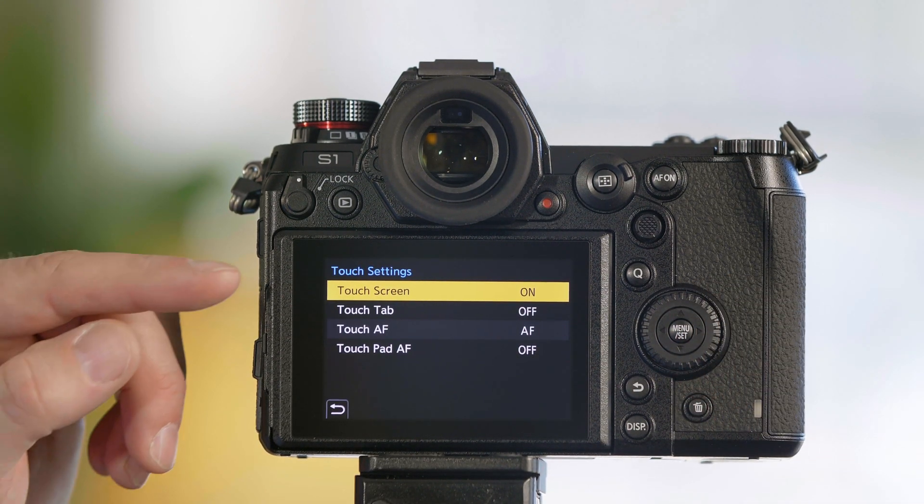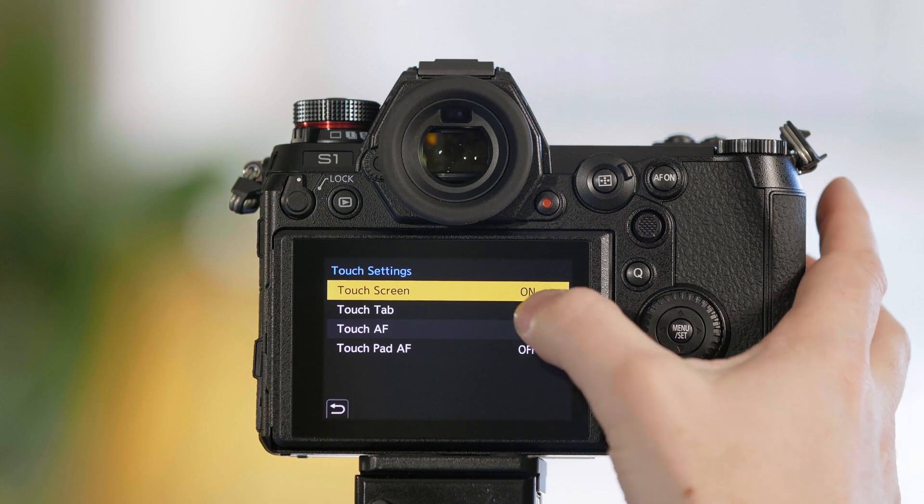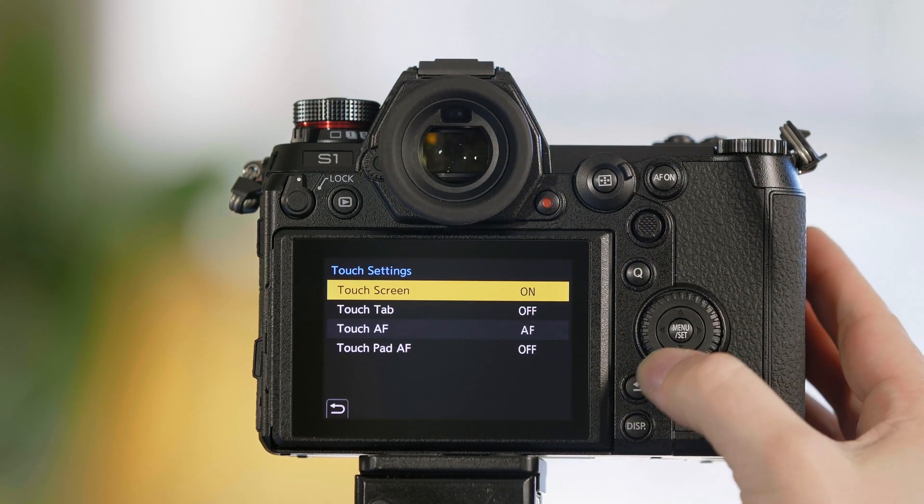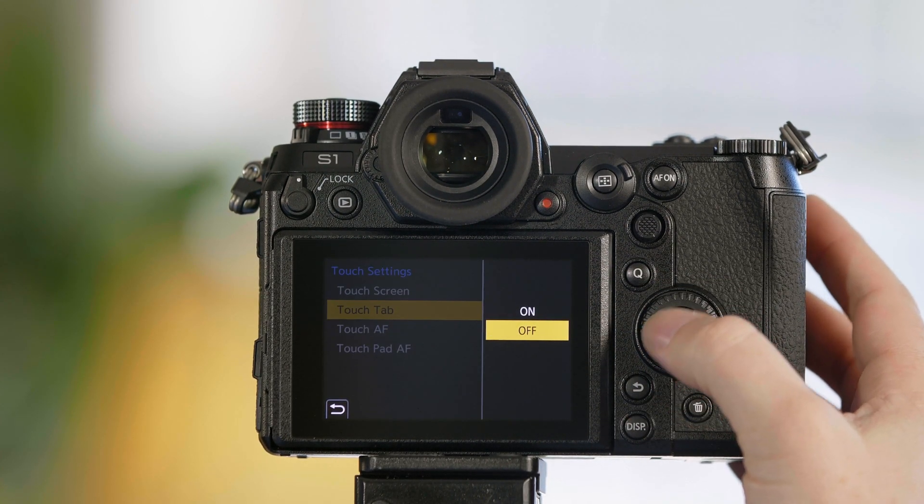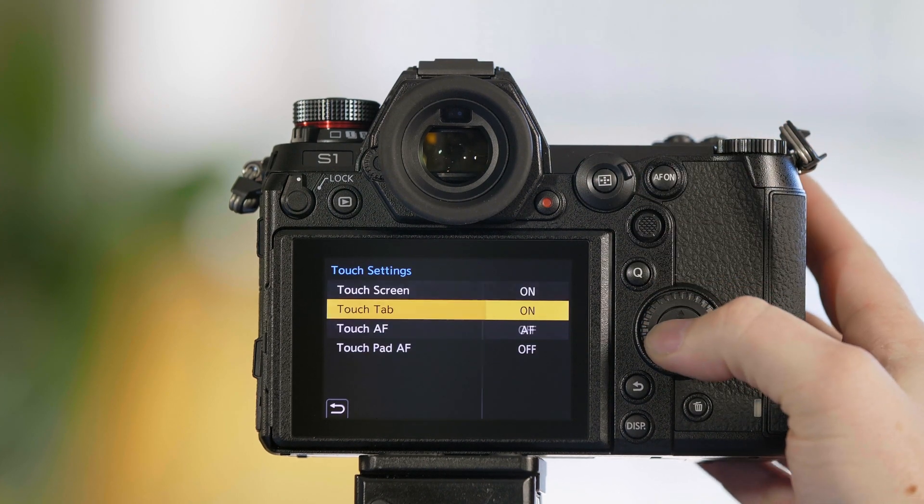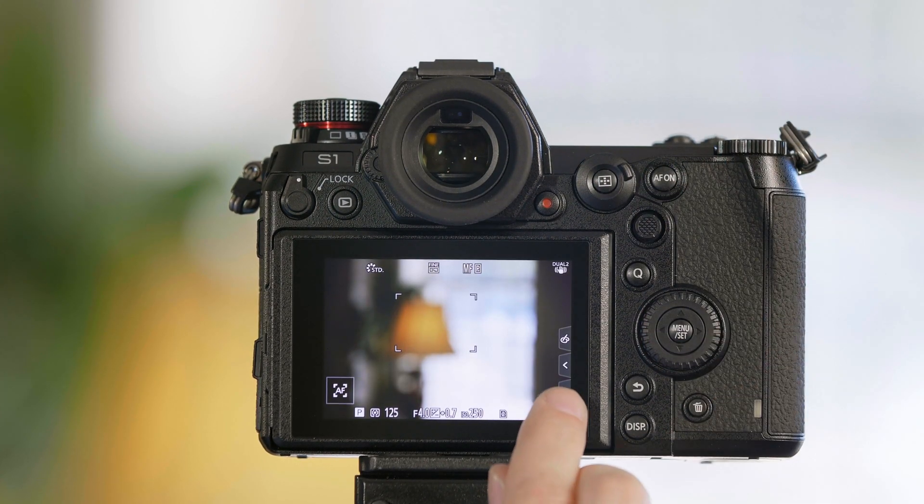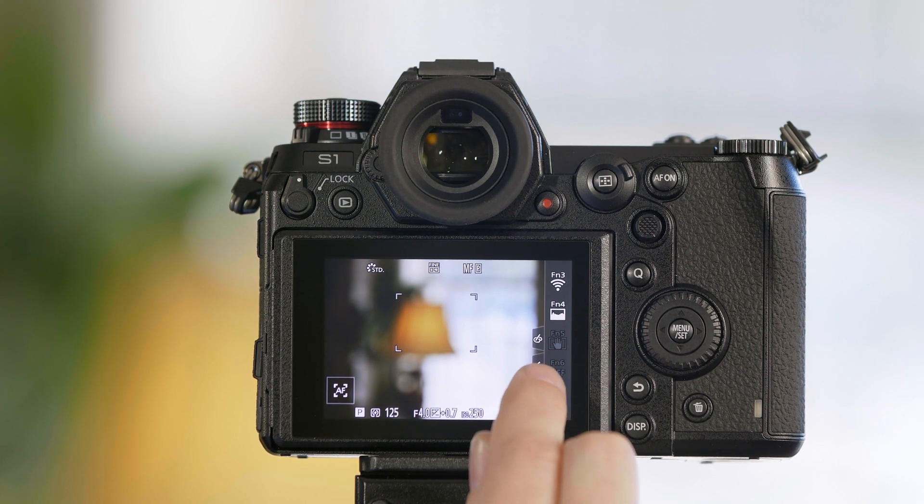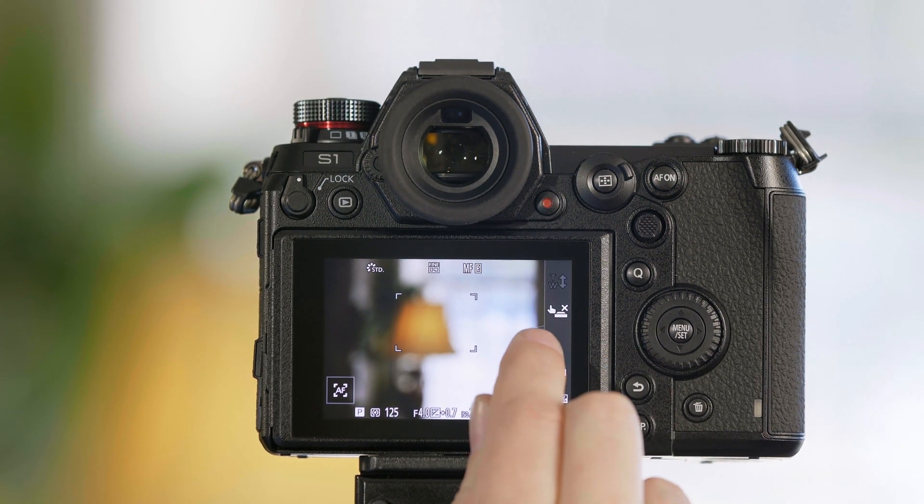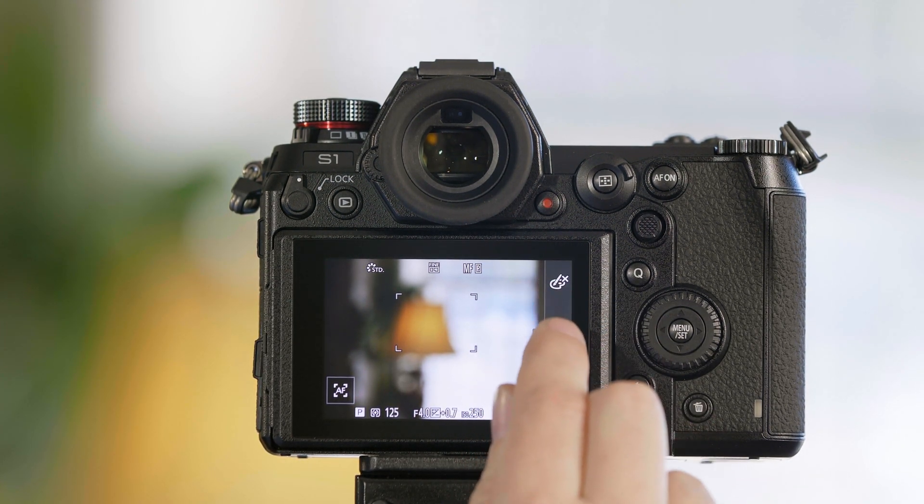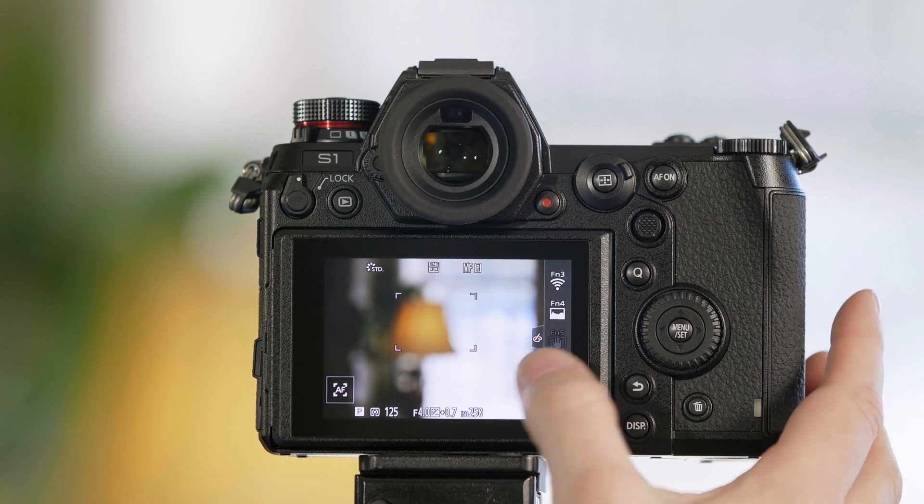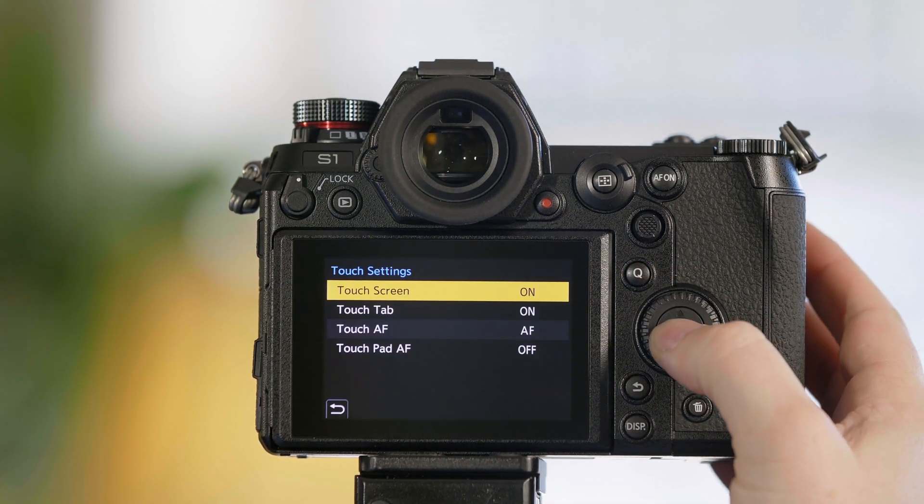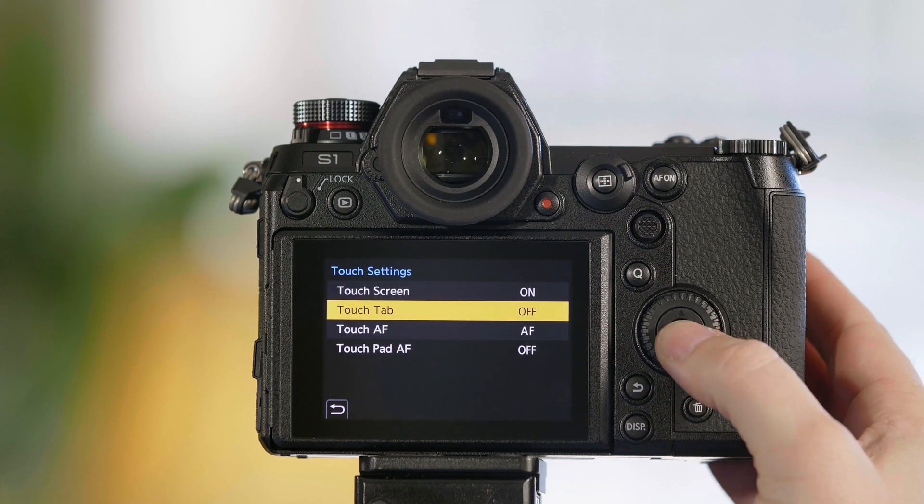Once in touch settings, you can either turn the touchscreen completely on or off. Touch tab is a menu function, so when we turn this on, you get additional menus in the touchscreen: function keys, control keys, and controls for your Instagram style filter settings. By default, touch tab is off.